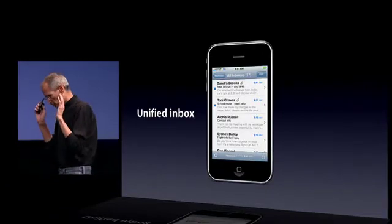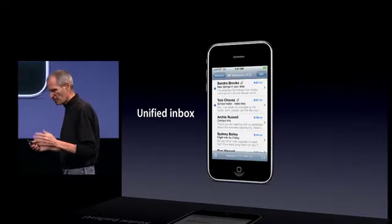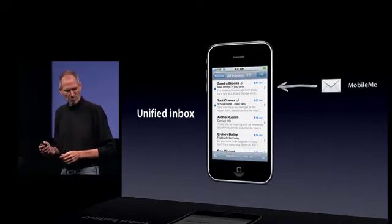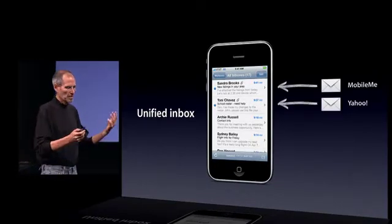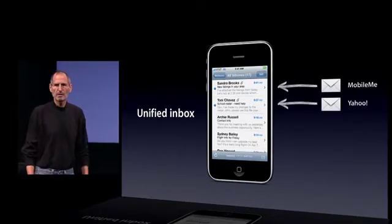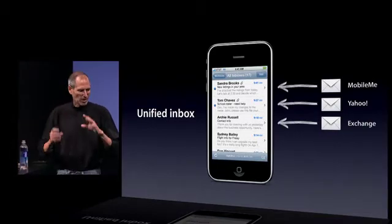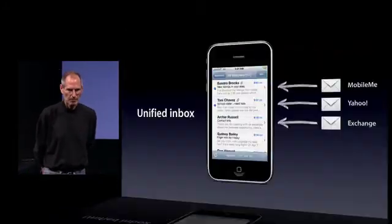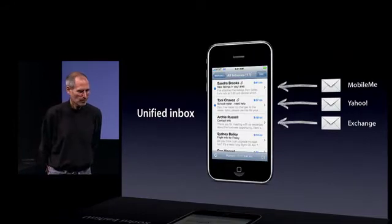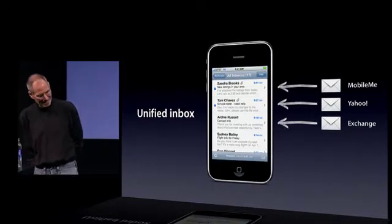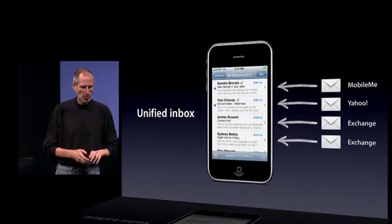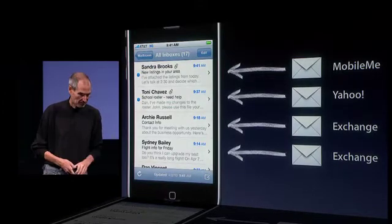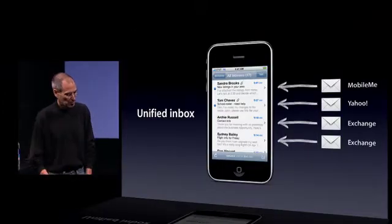The first is the unified inbox. Customers have really wanted this so that you can have multiple email accounts — say a MobileMe one, a Yahoo one, an Exchange one — and all the incoming mail will be put into one inbox, so you don't miss anything. We've also made it so you can have more than one Exchange account, which has been another big request. So all of that in the new mail client.